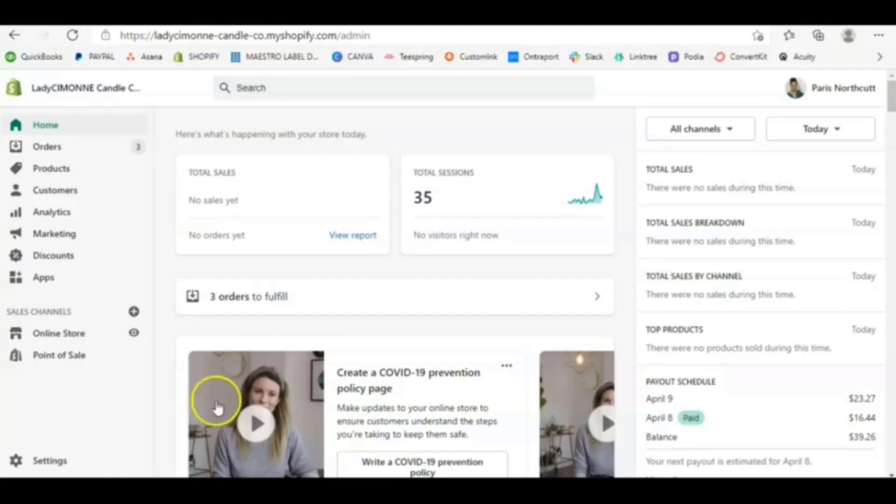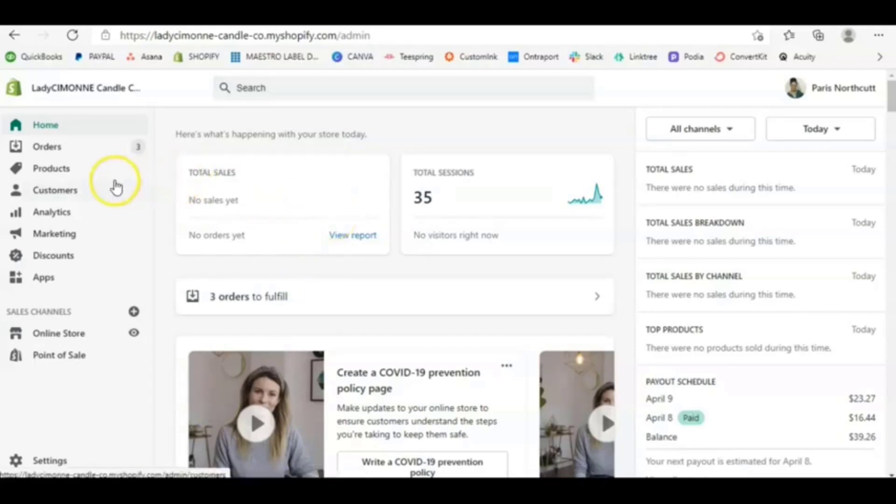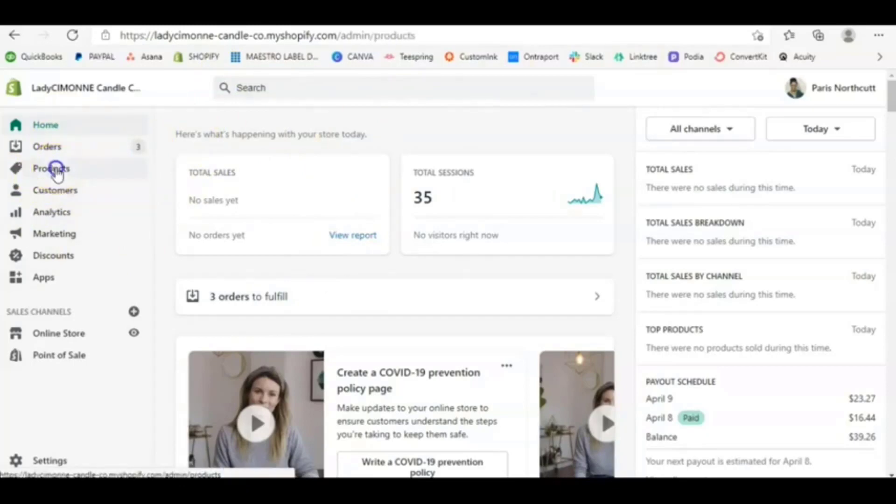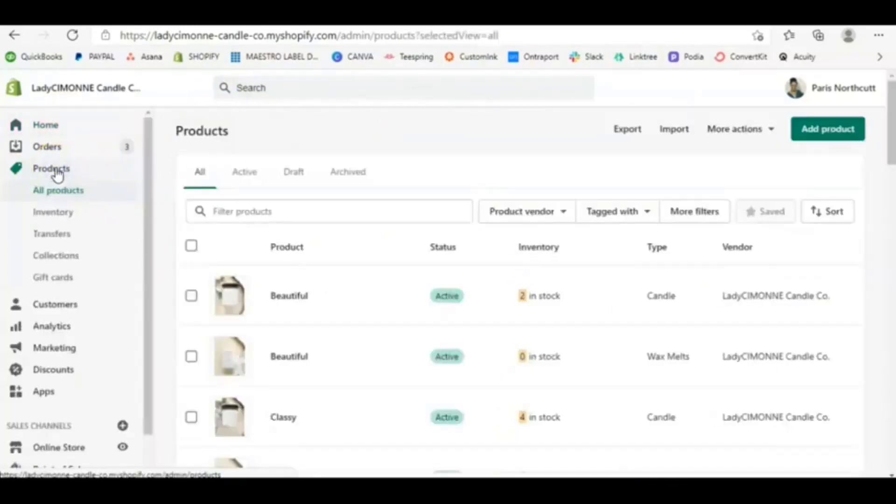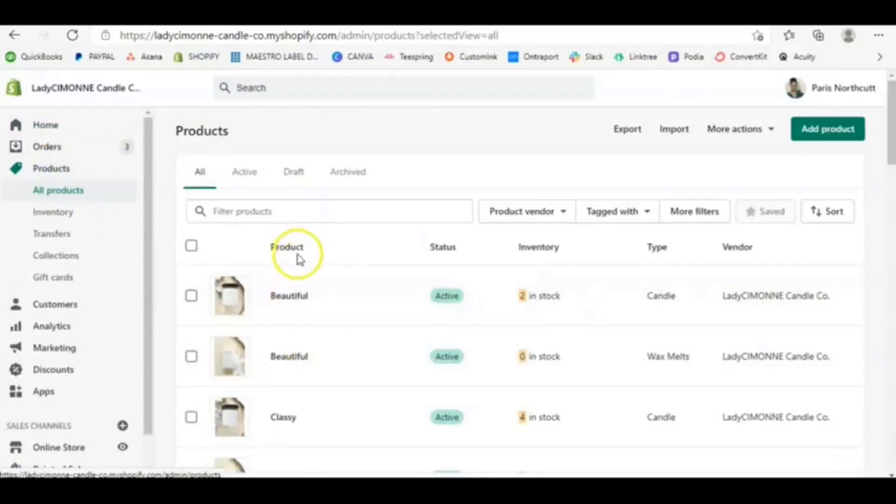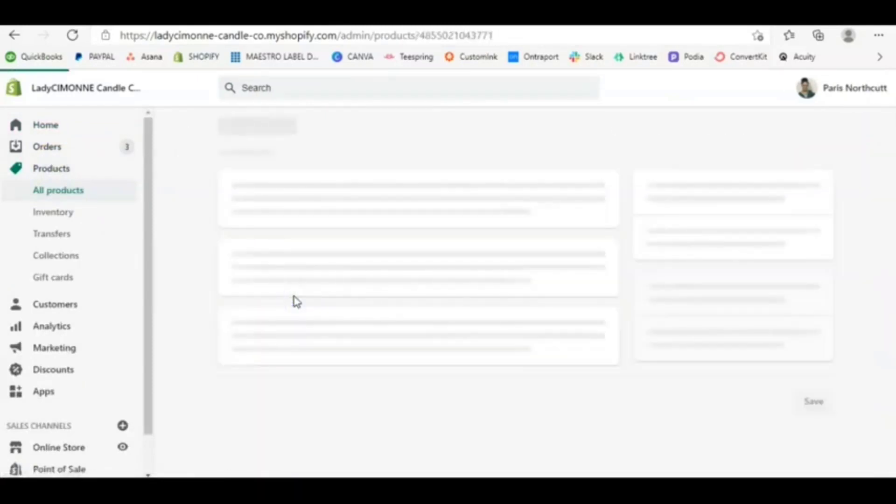I'm going to walk through how to get that set up in the back end of your Shopify store. So what you want to do is if you're familiar with Shopify, go to your products. And I'm just going to choose one of my candles here. I'm just going to choose my beautiful scent here.